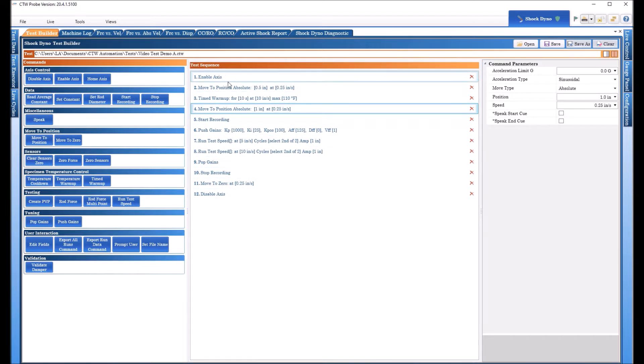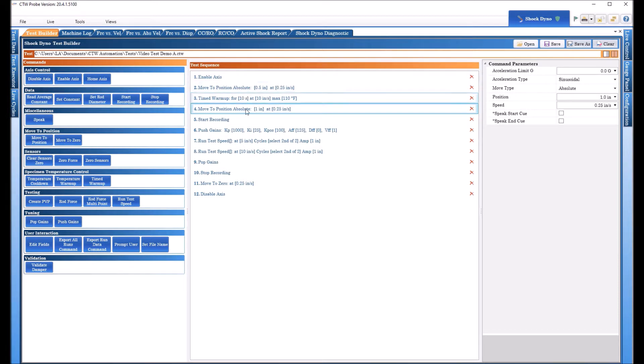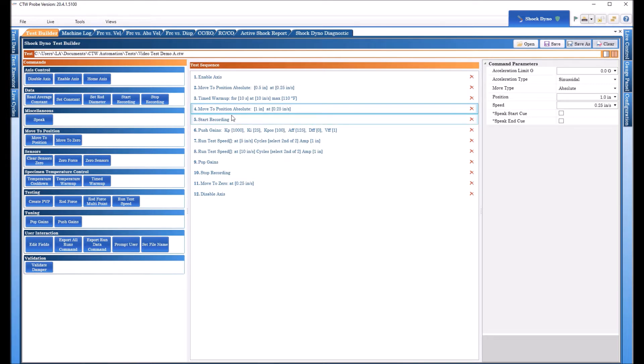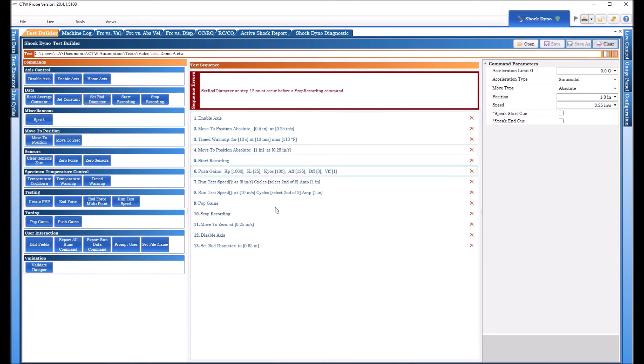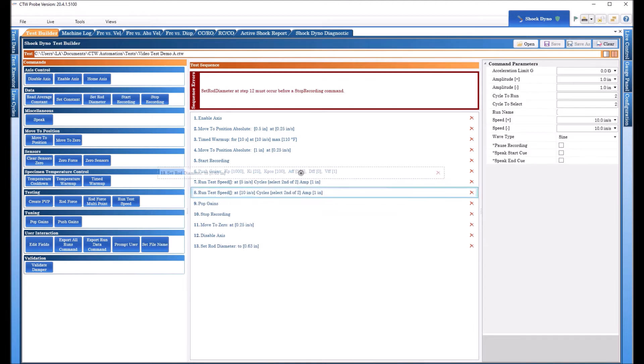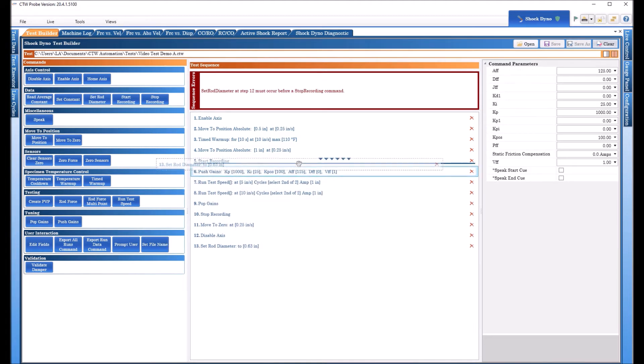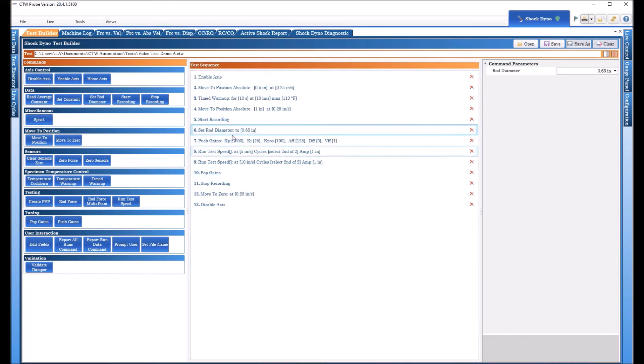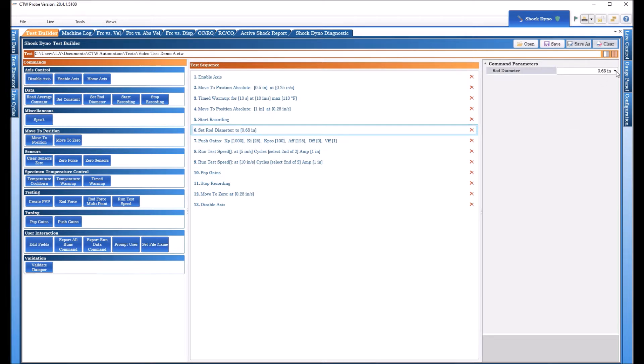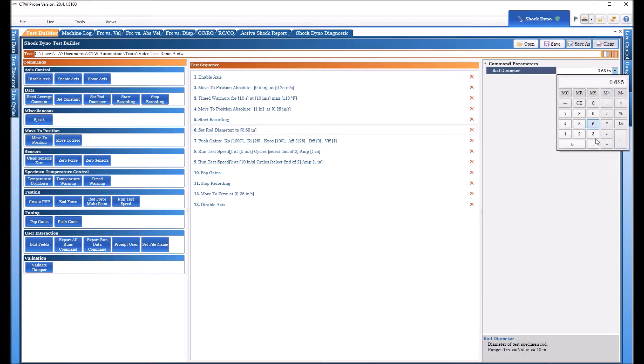So, we've done the enable axis, we've moved to position, and then we did our warm up. And we moved where we're going to start to test from, start recording. So what we're going to add is the command, we're going to set the rod diameter. Set rod diameter. So with this command, we always put it somewhere in the start recording, so this allows you to set the shaft diameter.